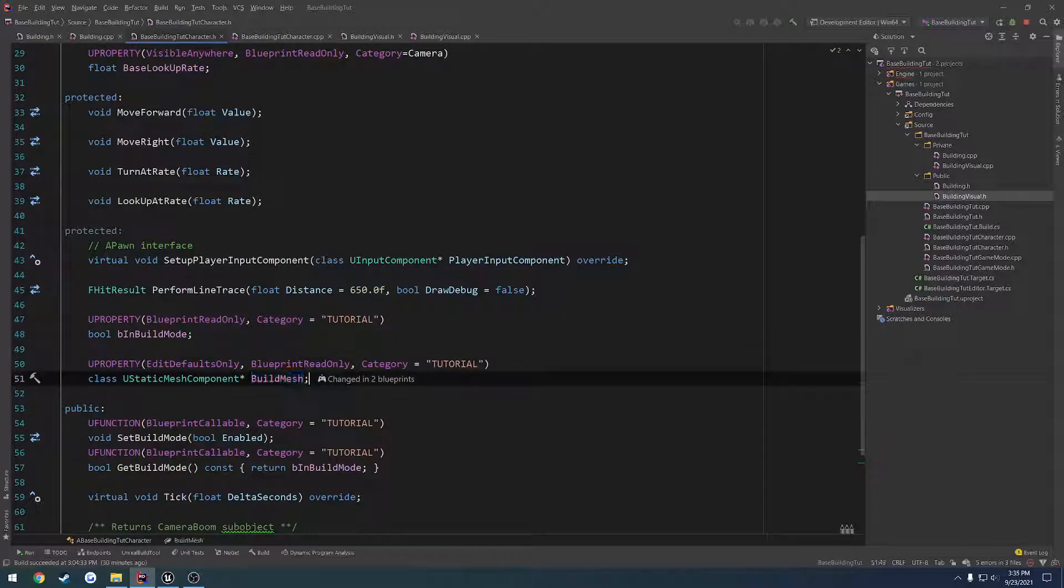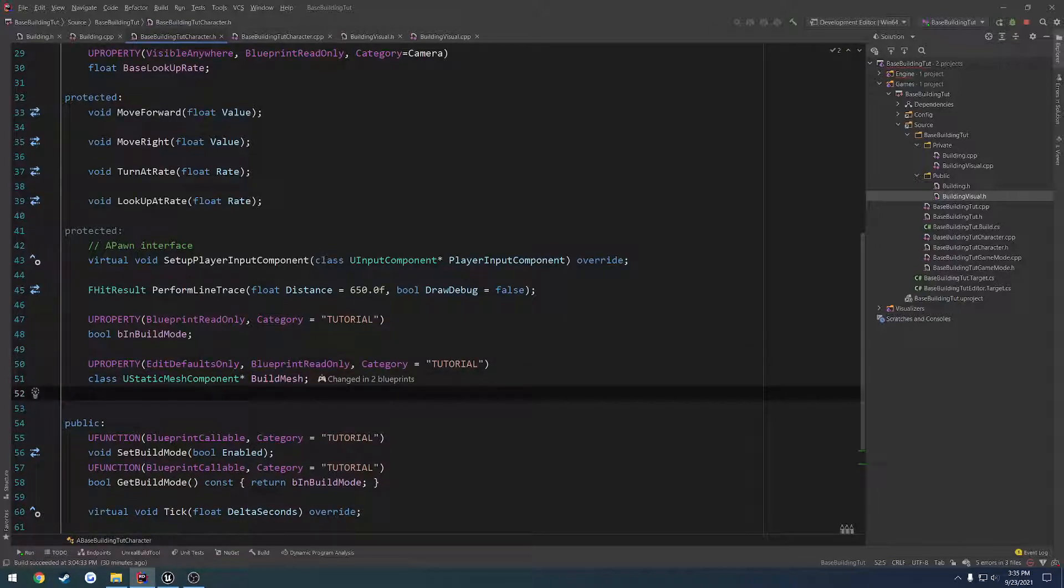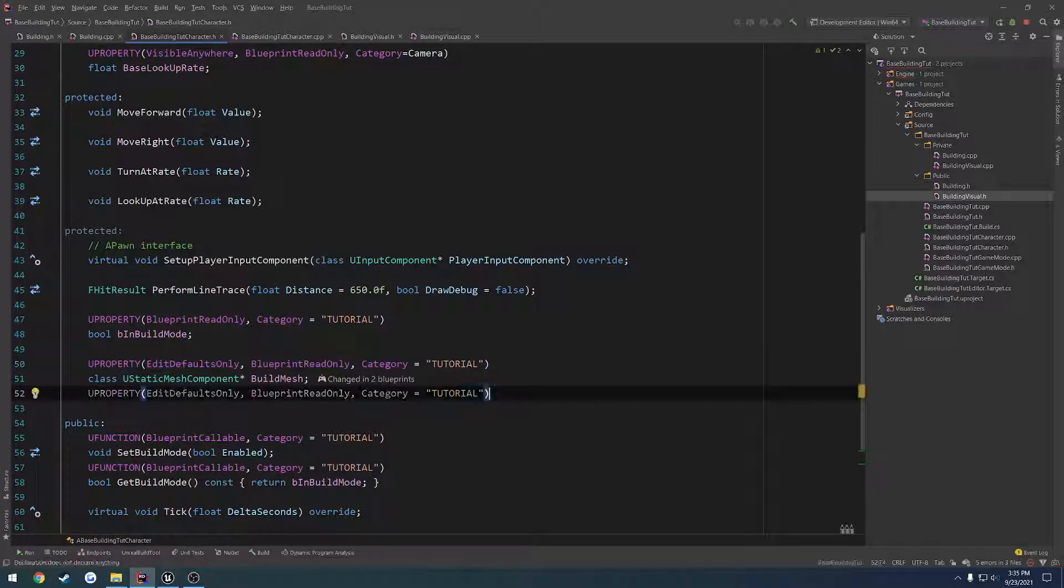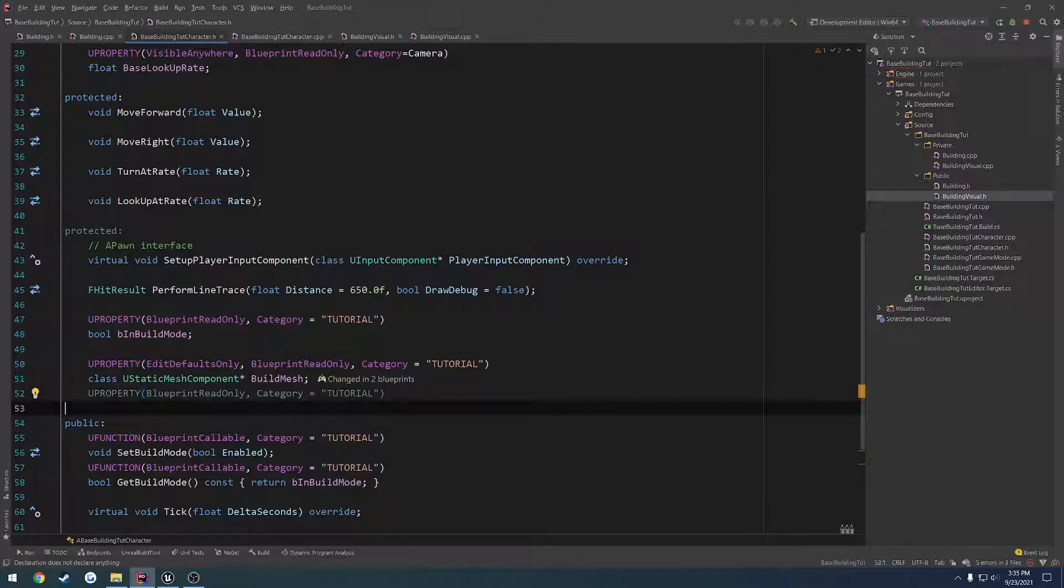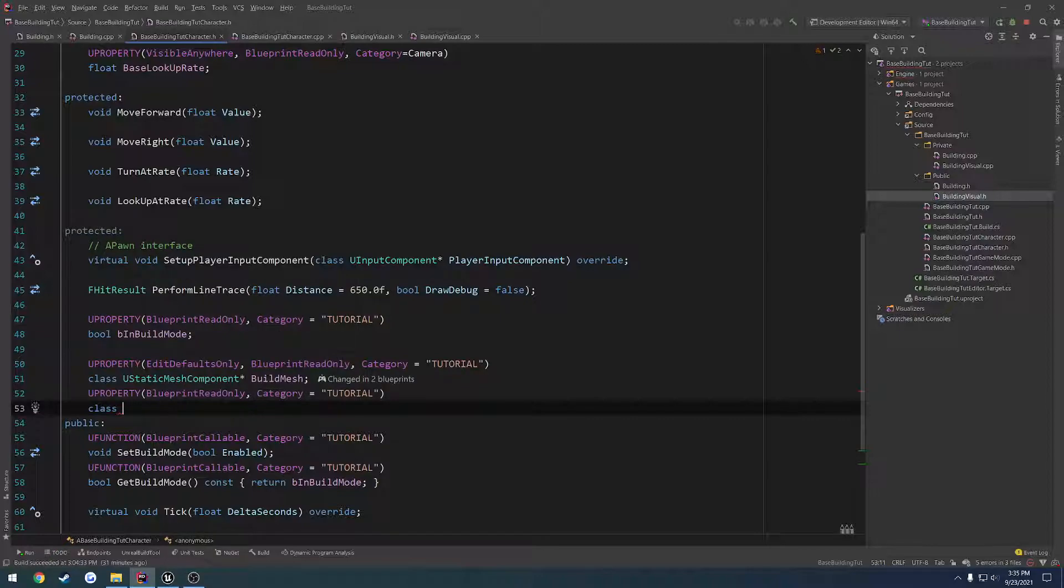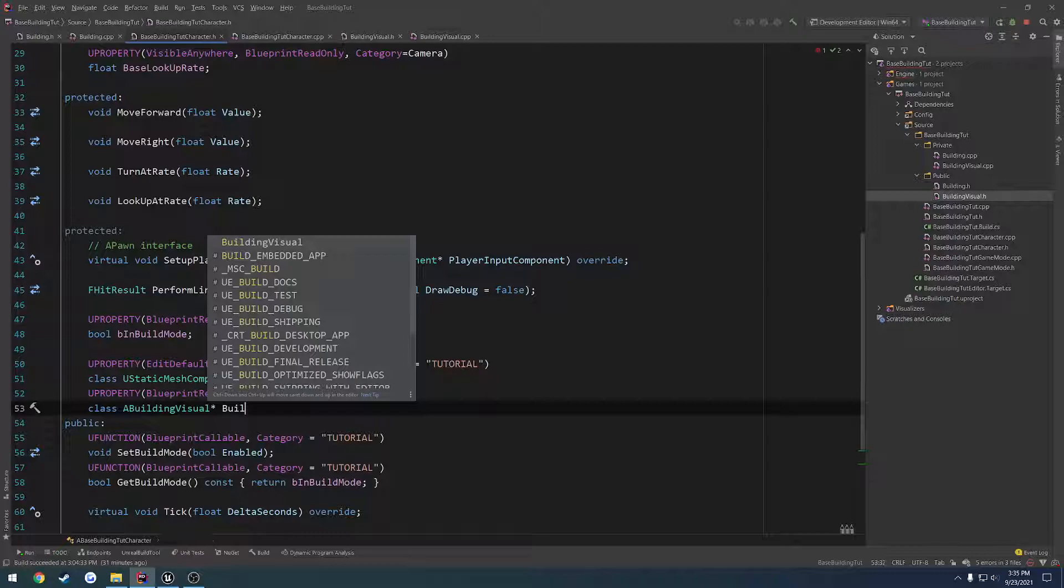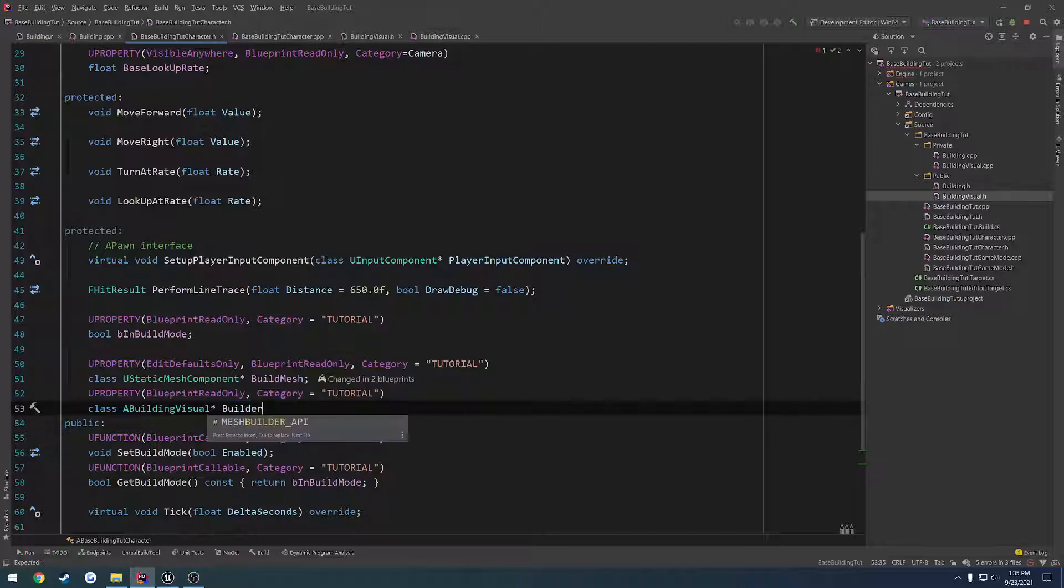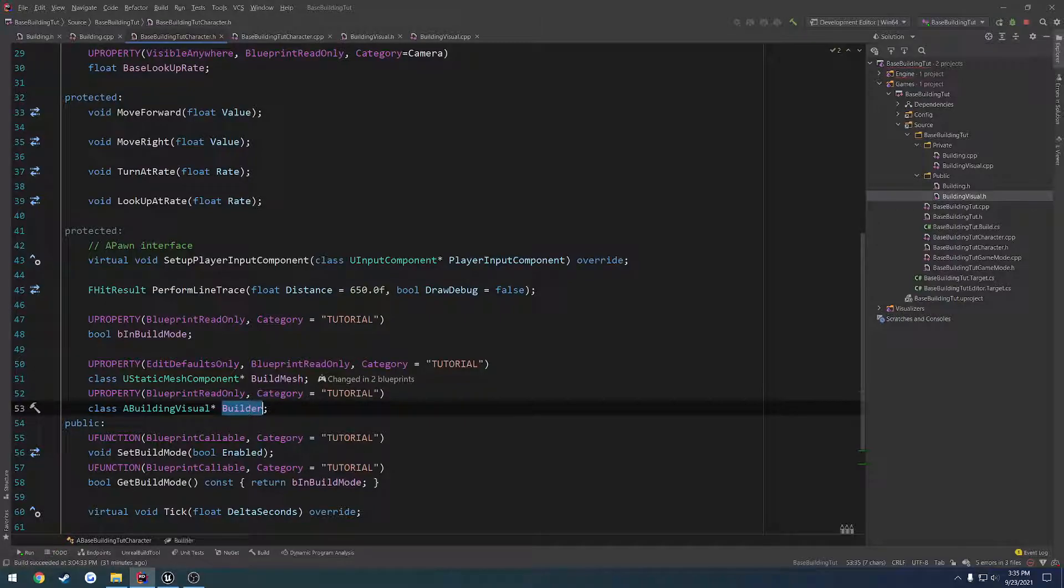So what we can do, instead of build mesh, we're going to have it as build actor. So I cannot, I don't know if I want this to be a new property or not, but we'll make a blueprint read-only anyways. And we're going to forward declare it as class a building visual. Let's do, let's just do build, build actor, or building actor. No, that's not a good name. What should this really be called? We'll just call it builder. Something like that should actually be pretty okay.